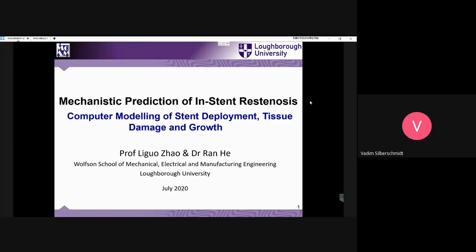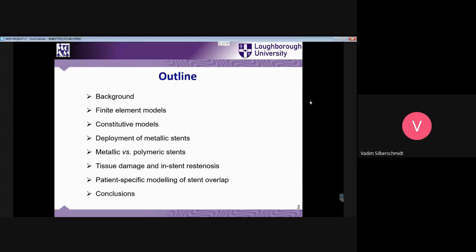Here you can see an outline. The paper will cover finite element methods, models, and constitutive models, followed by the deployment of metallic stents.